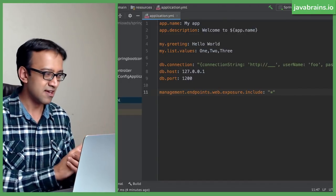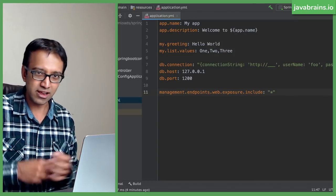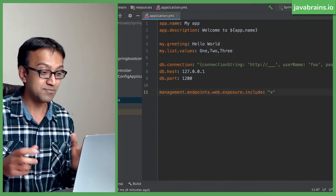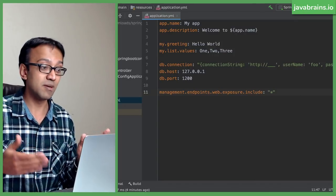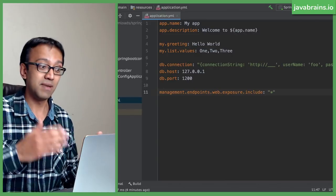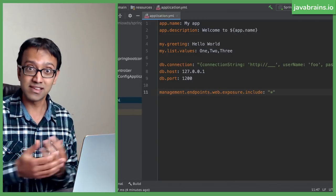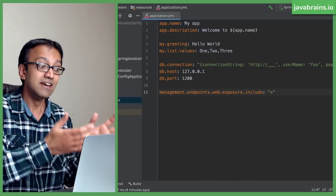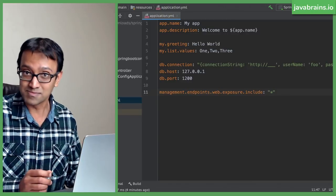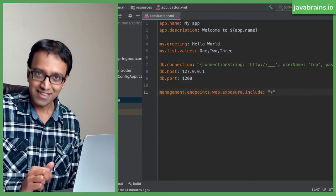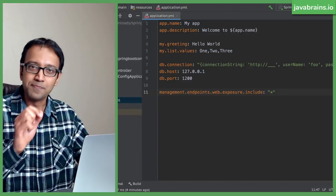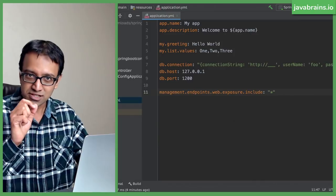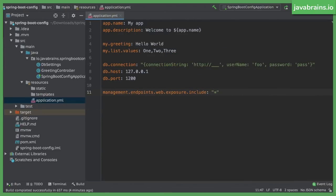For example, take a look at this. Management endpoints web exposure include. I'm sure there will be some management endpoints web exposure, something else. Management endpoints web exposure, some other things. So you're basically typing that whole thing multiple times. This is where YAML helps you. YAML supports this concept of nesting. Let me show you how that works.